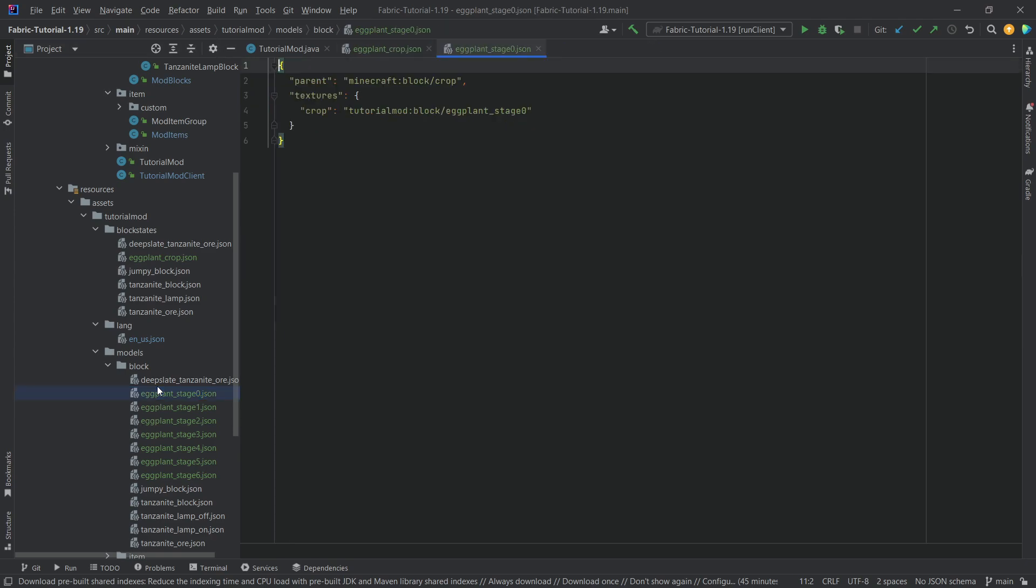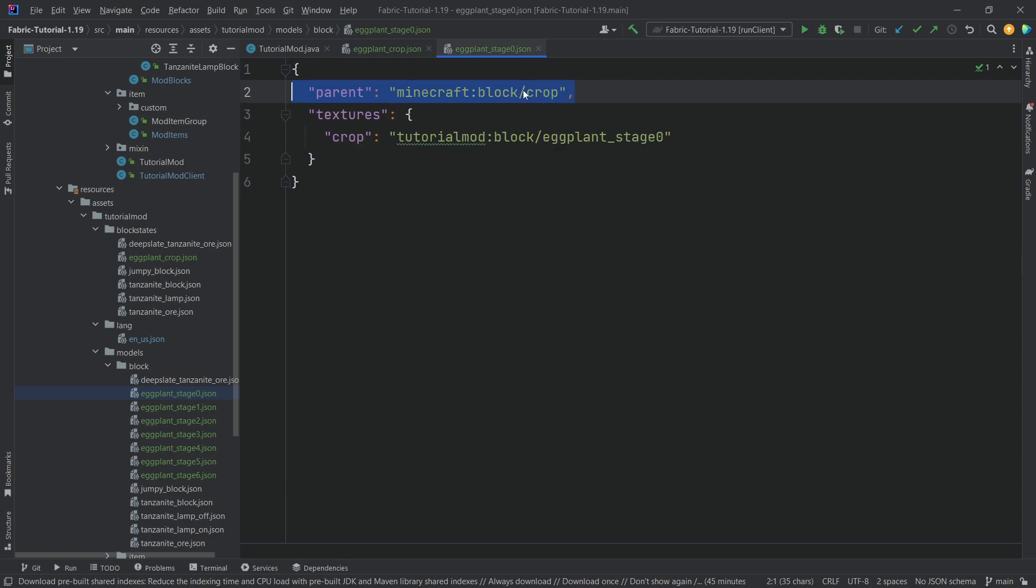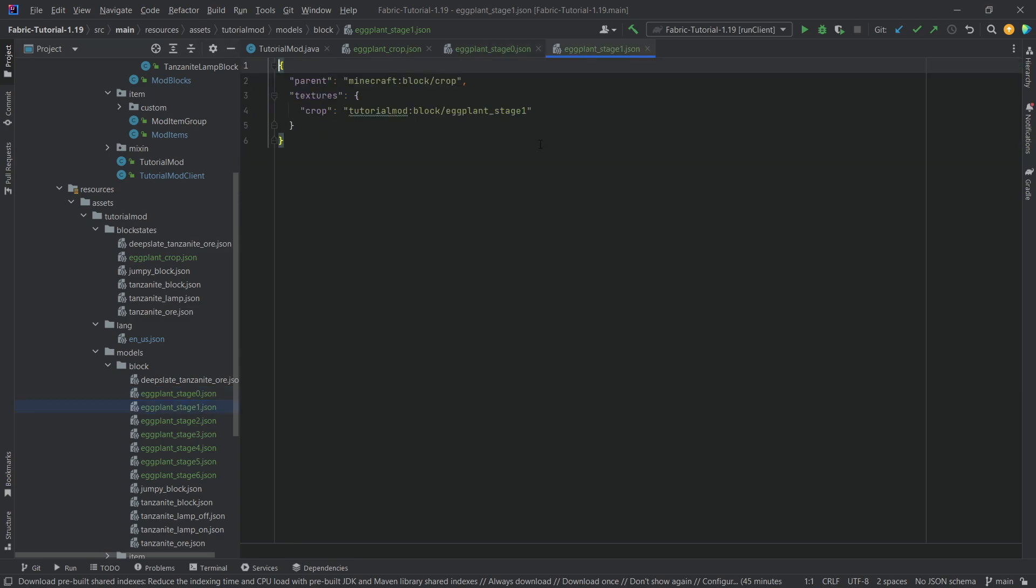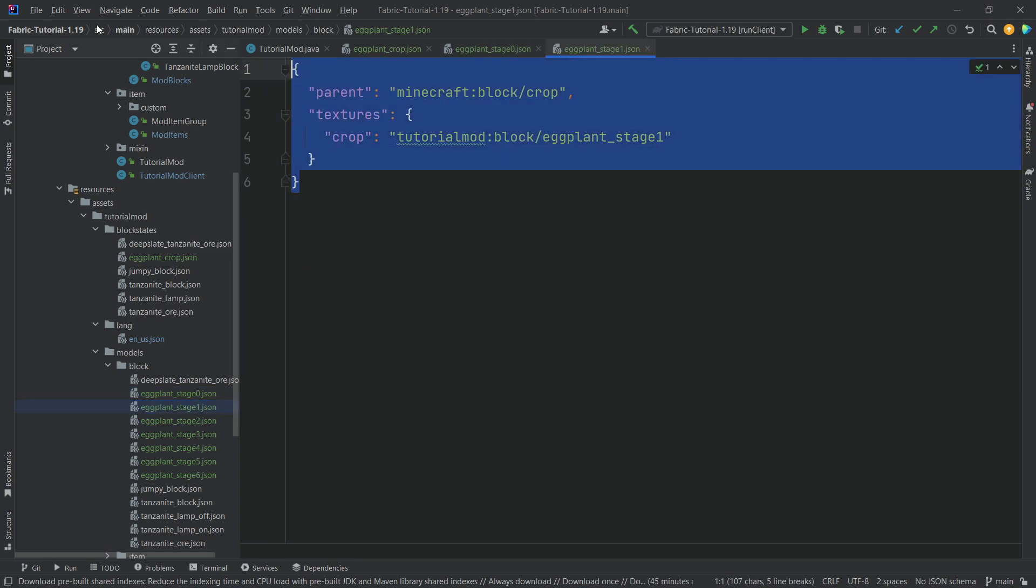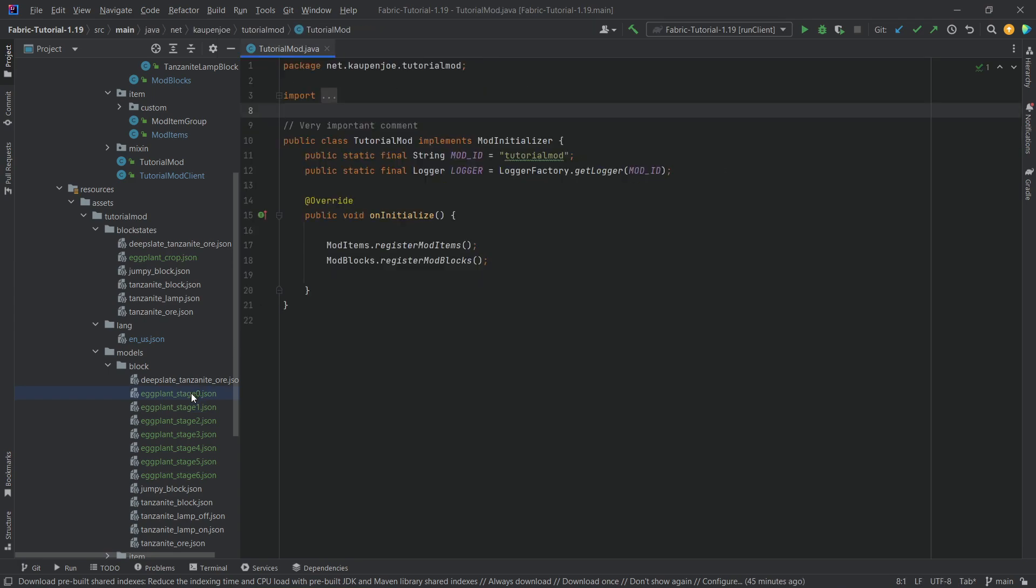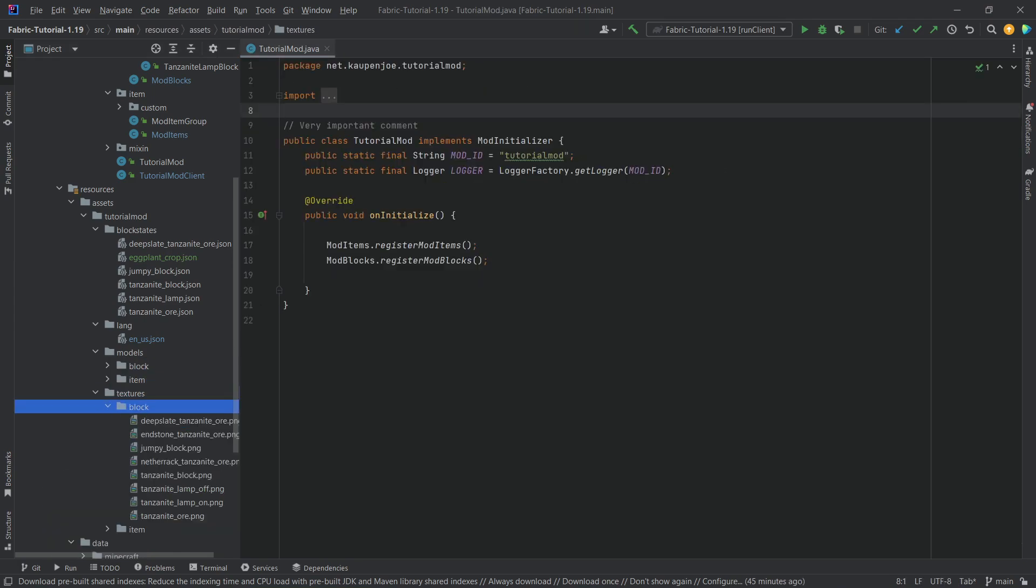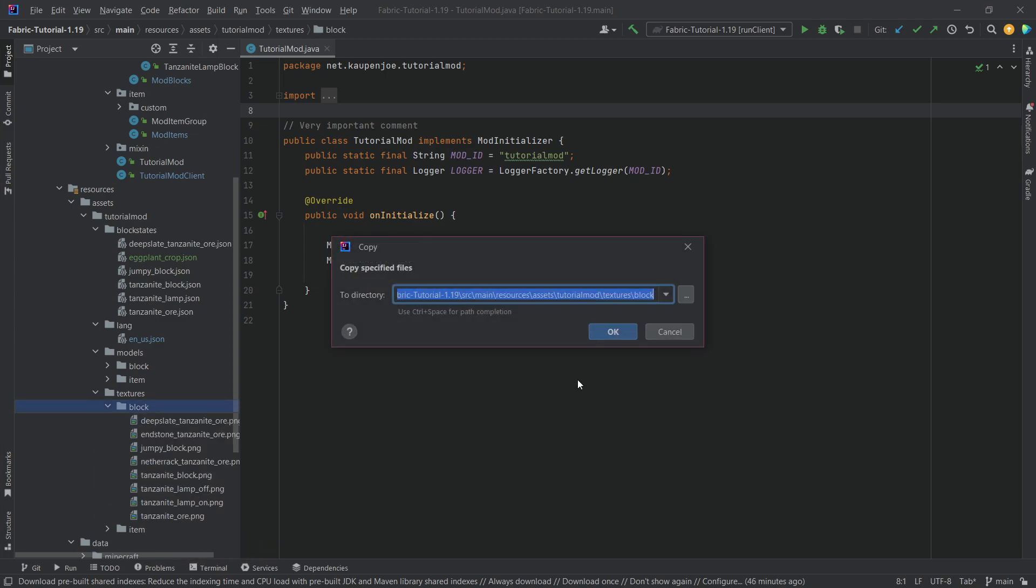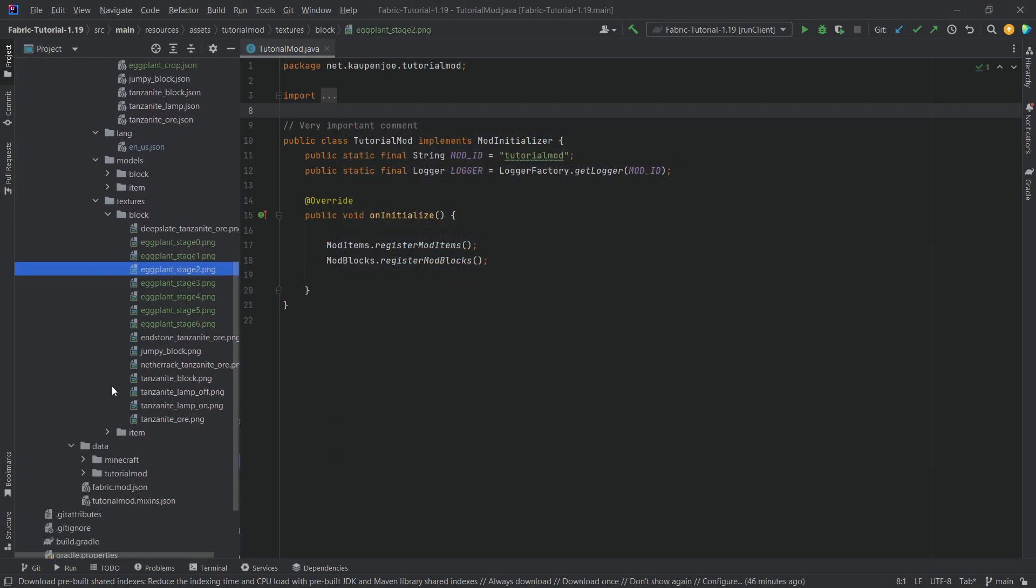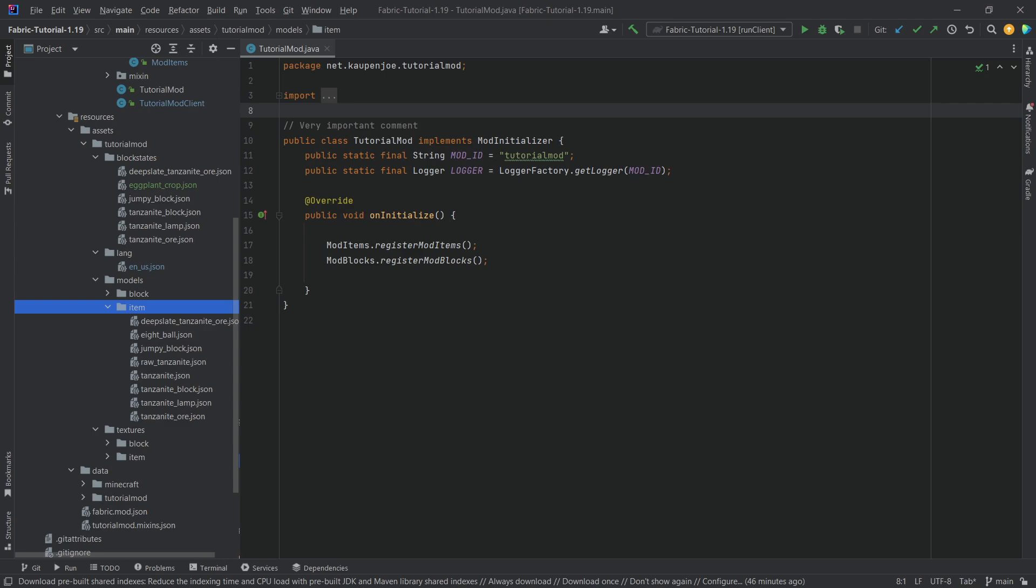Now once again, those are really simple in terms of their contents. If we actually take a look, you can see we actually have a different parent over here, block slash crop, very important. And the textures actually point to the crop here. The texture that it points to is just eggplant underscore stage zero, or stage zero. And what will stage one be? Well, it will just be stage one. So very much it just counts up, nothing too crazy over here. But yes, this also means by the way that we have seven different textures here. This is also the case, but no worries at all.